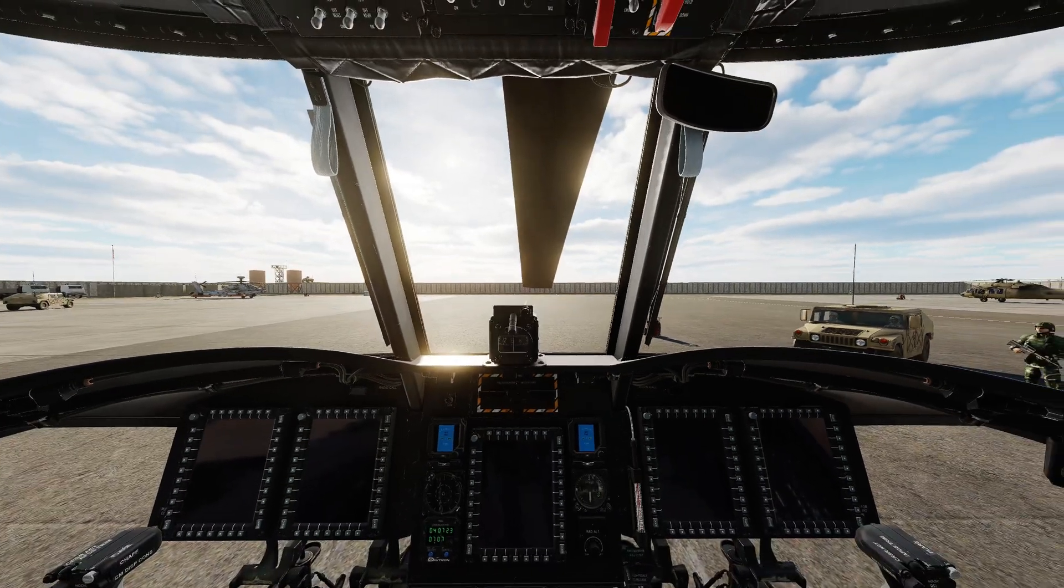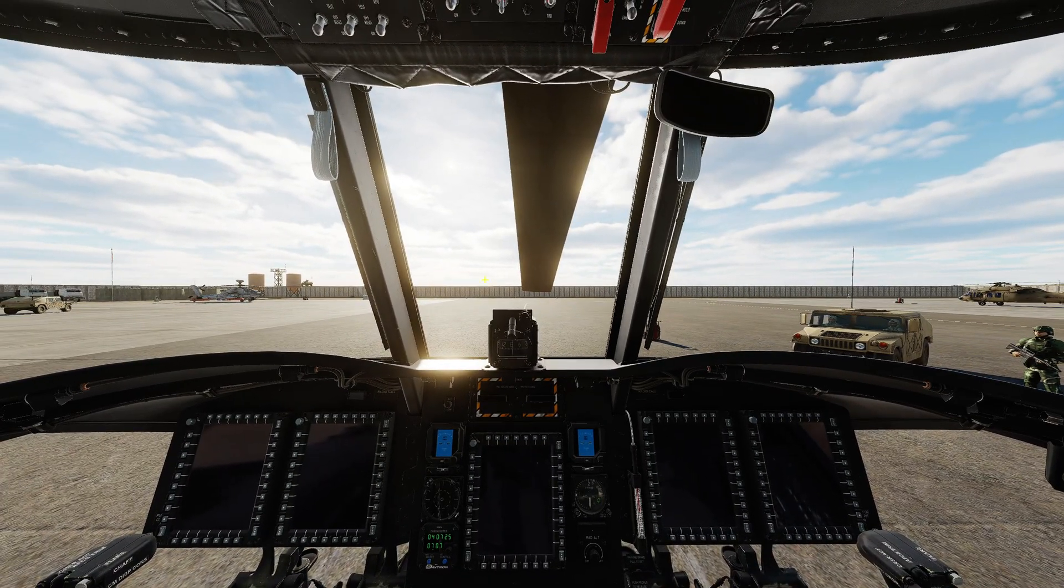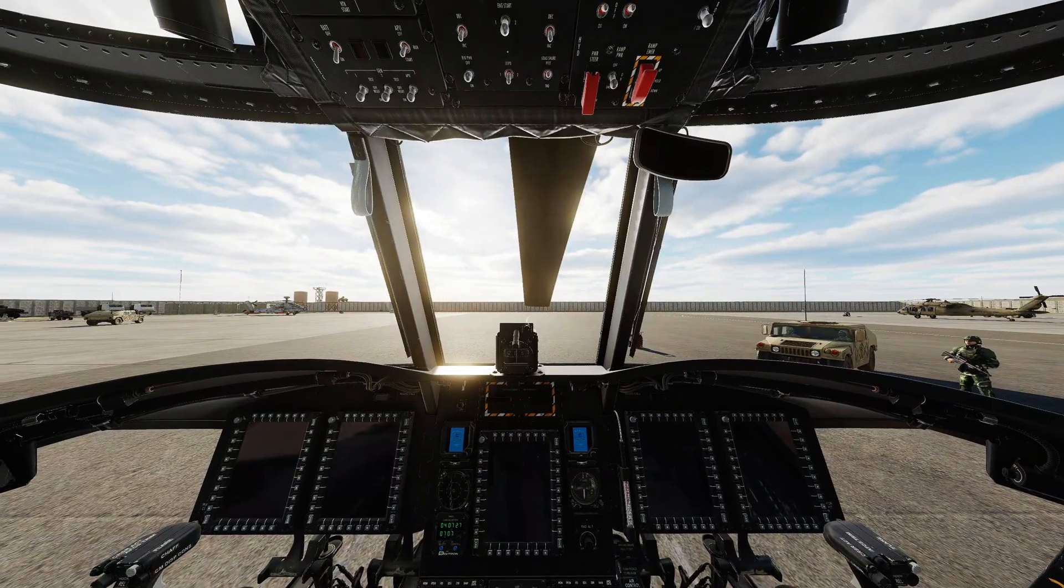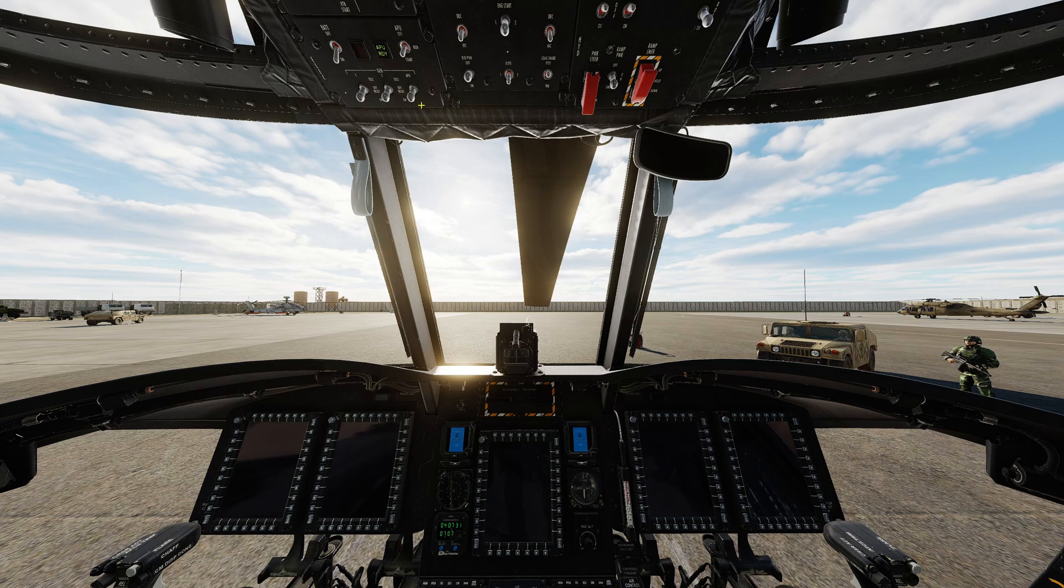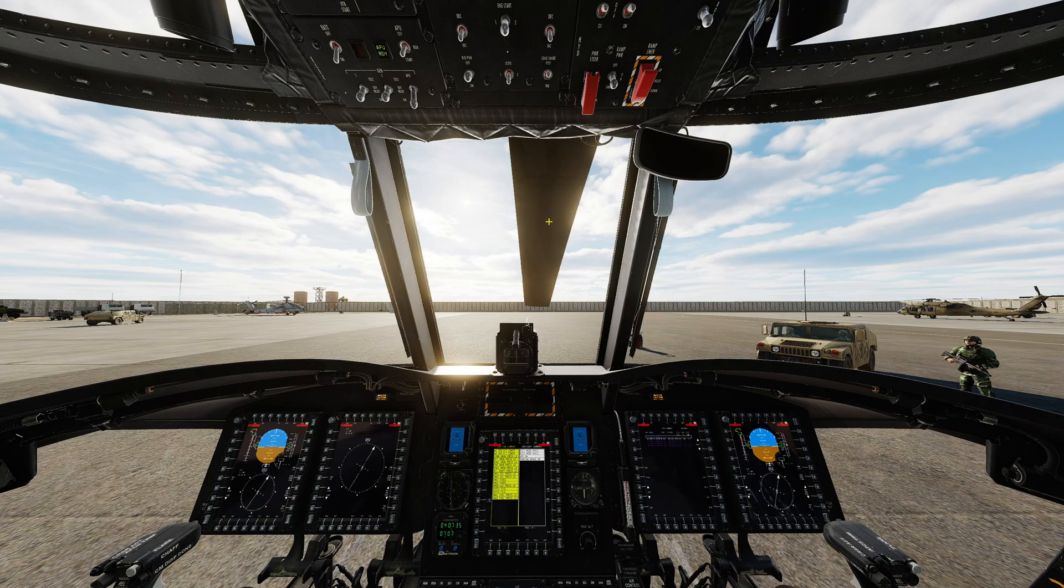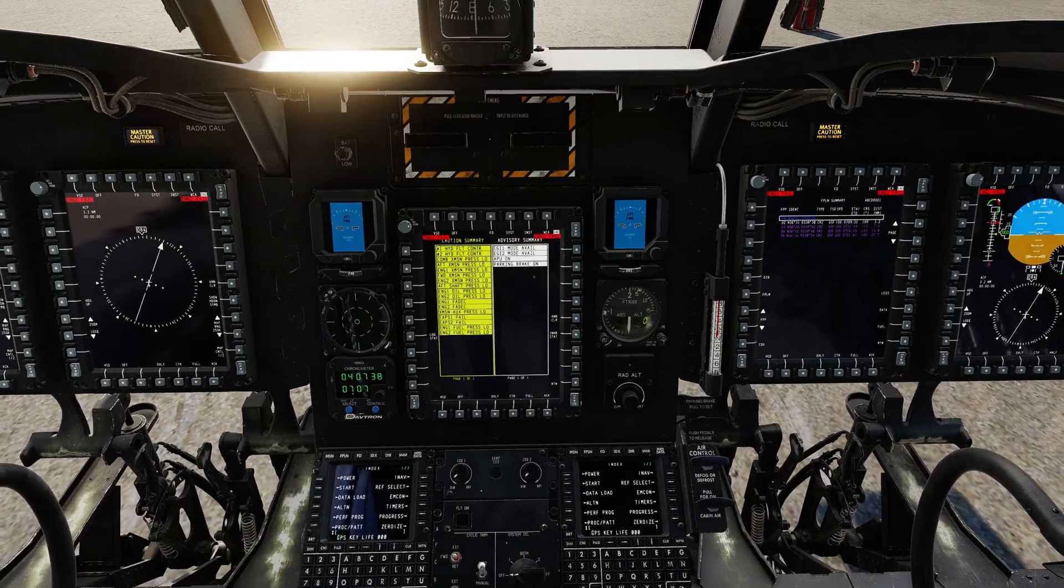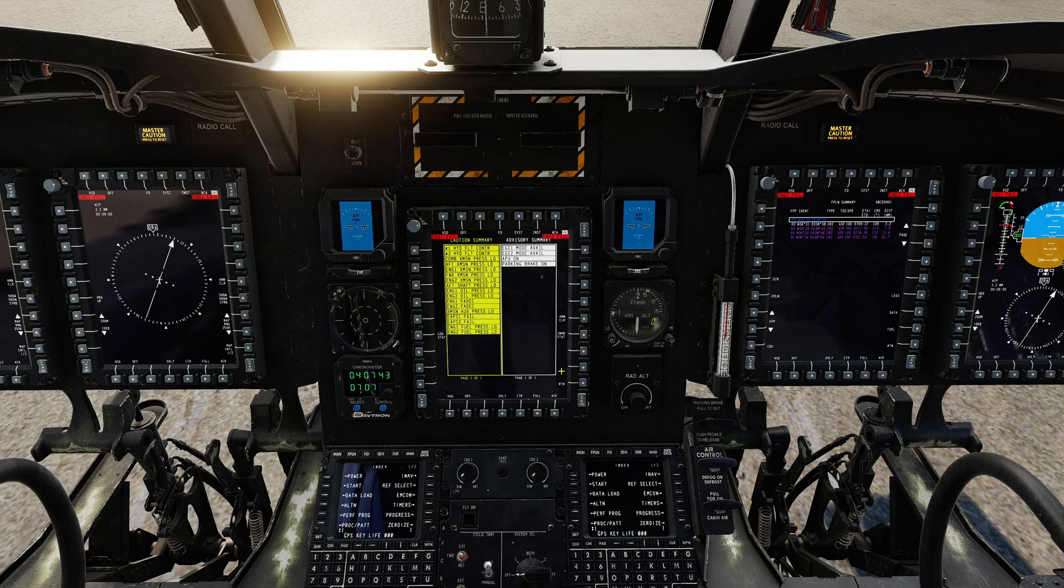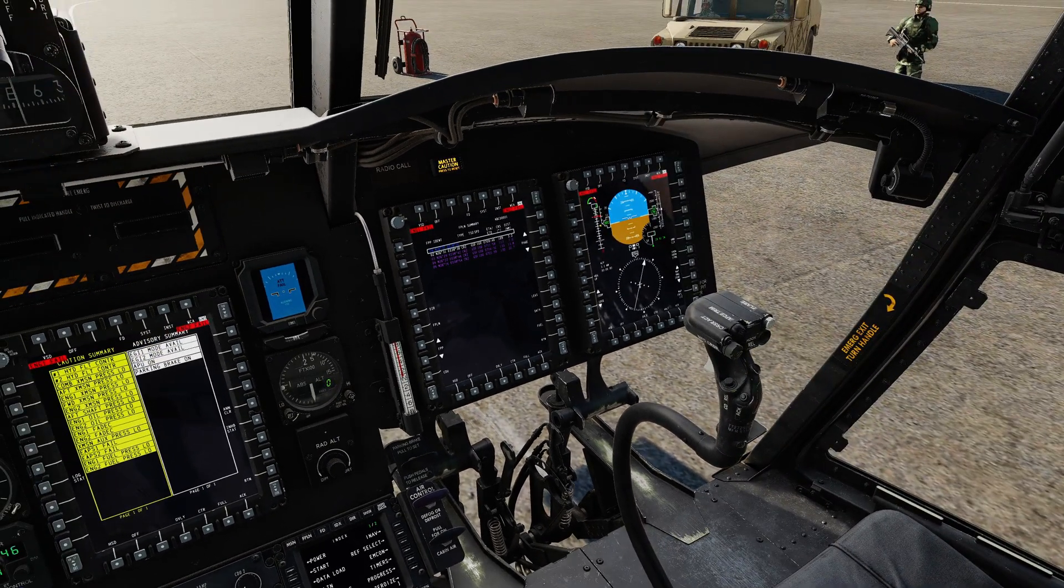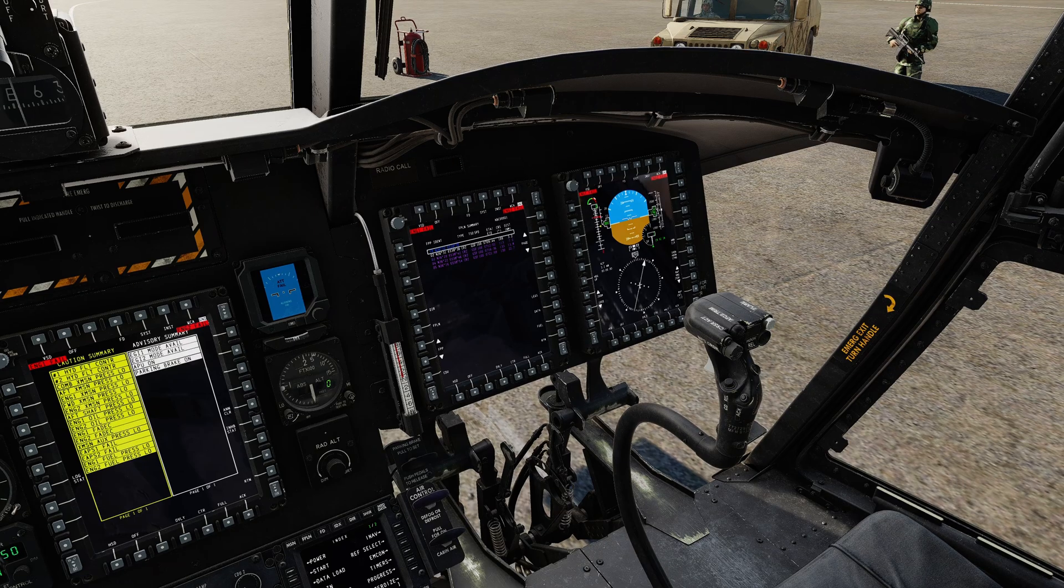And then we're going to push it to start for two seconds and then release. We can hear the APU is starting to turn and eventually we should get the APU ready light. At this stage we can turn on the APU generator. And that's the minimum that we require in order to get our avionics. We now have all of the multifunction displays, both CDUs and all the other associated instruments are working.